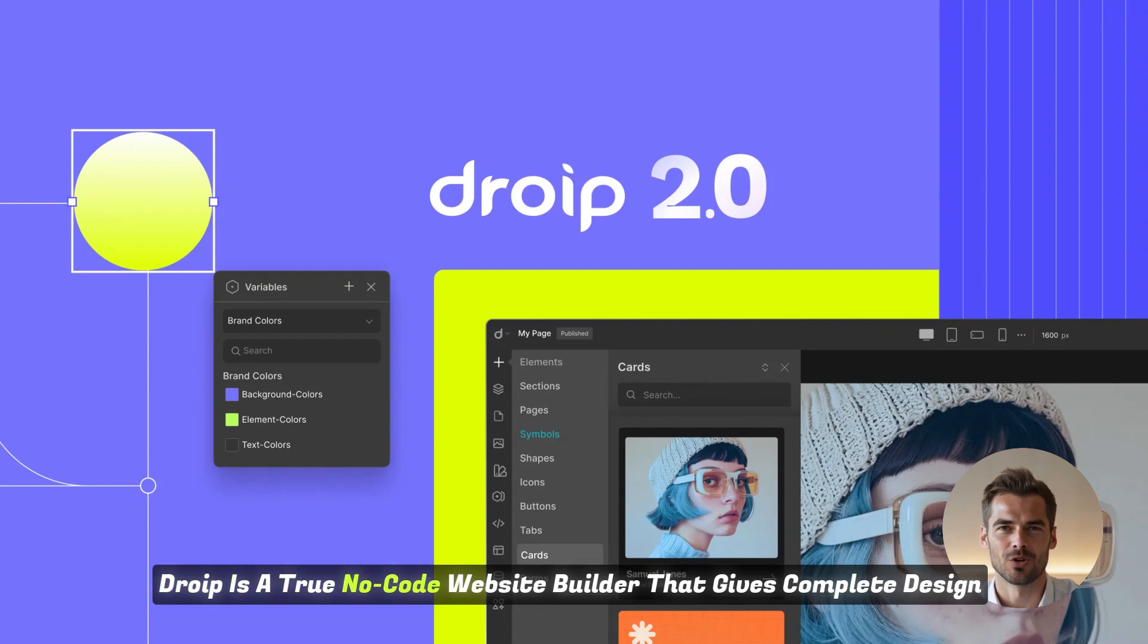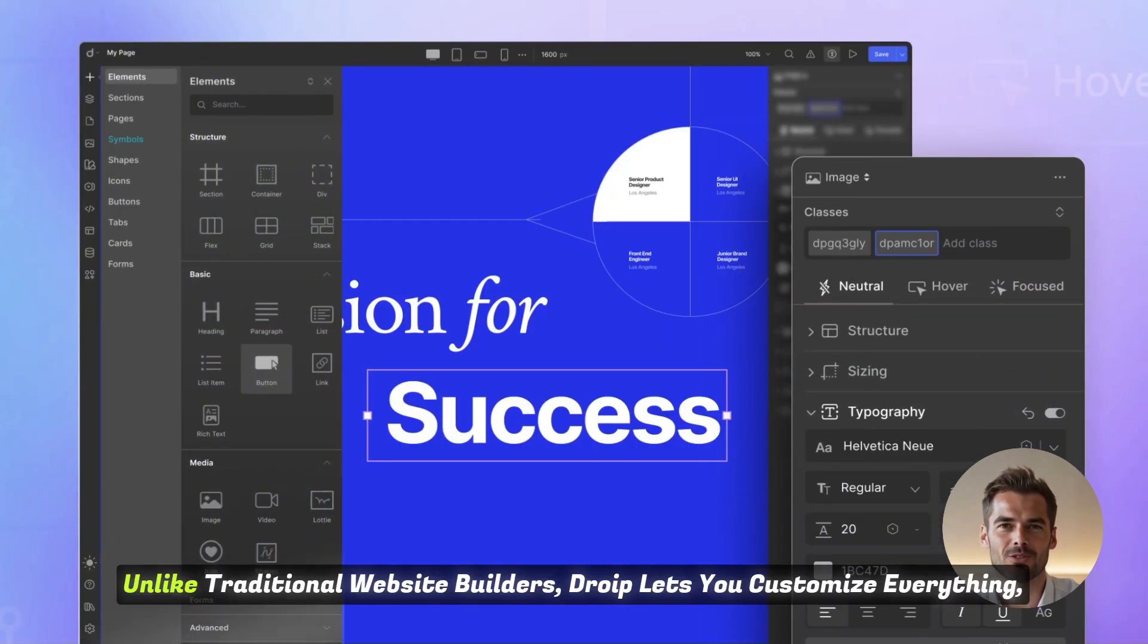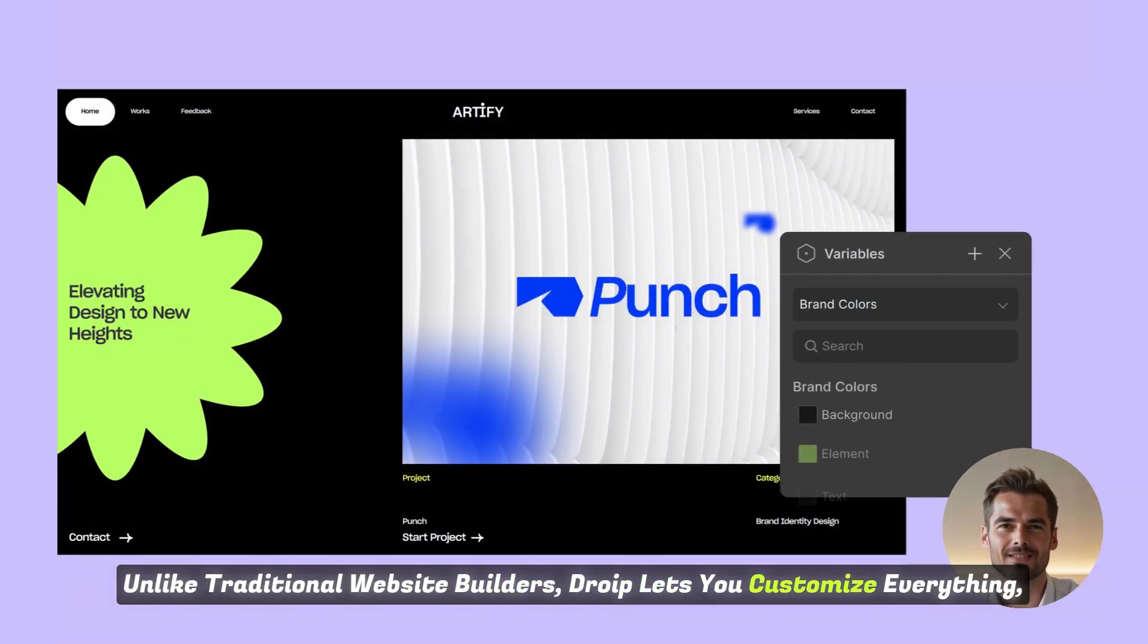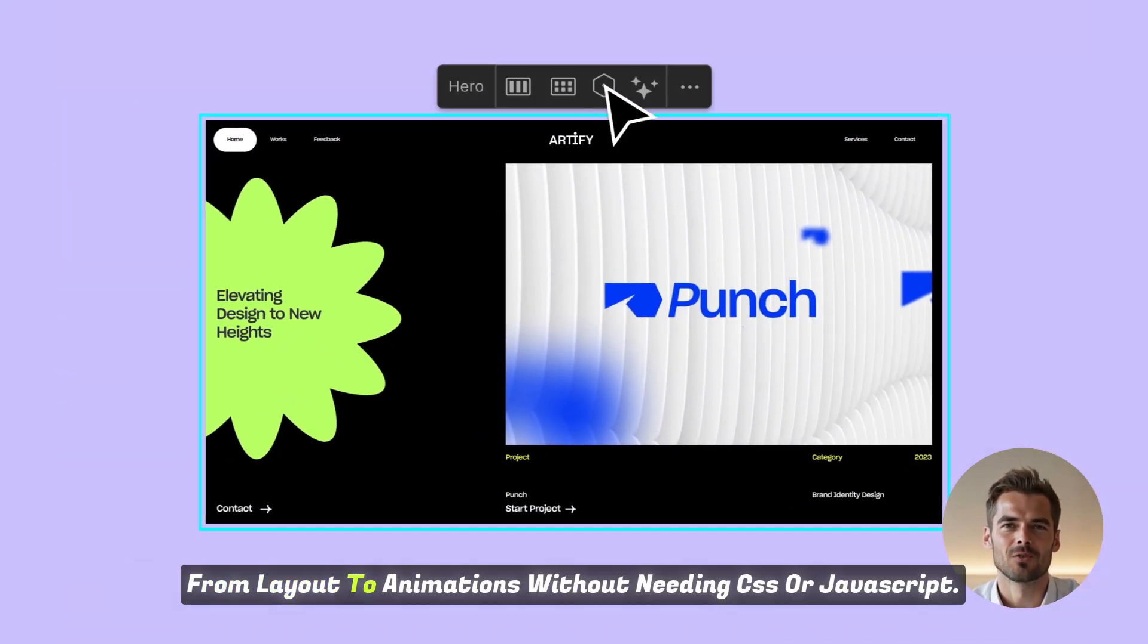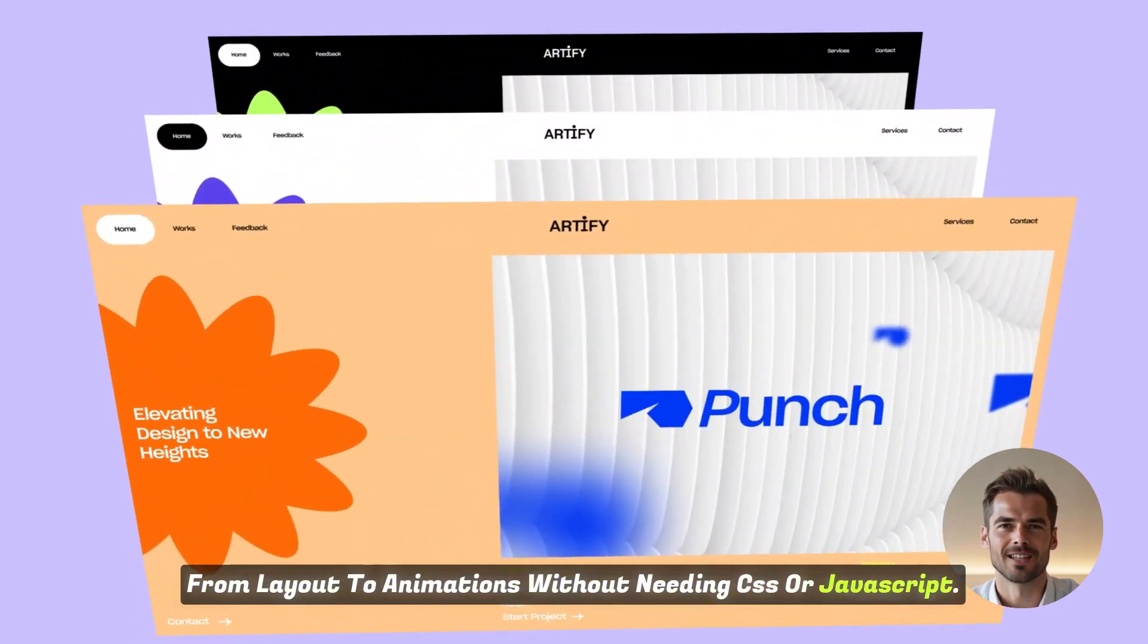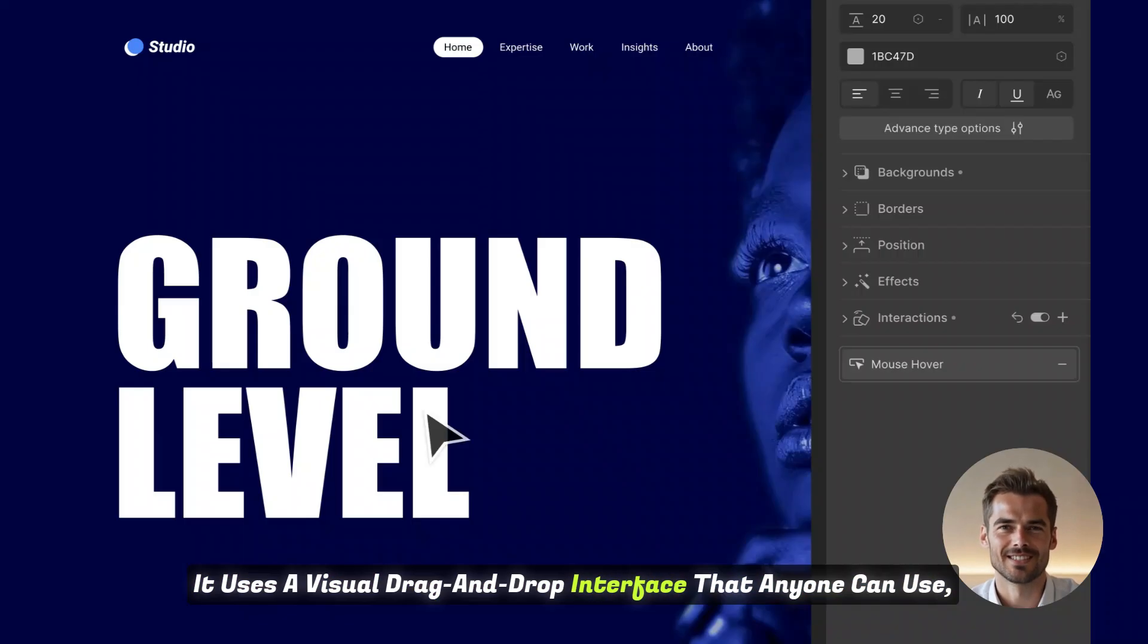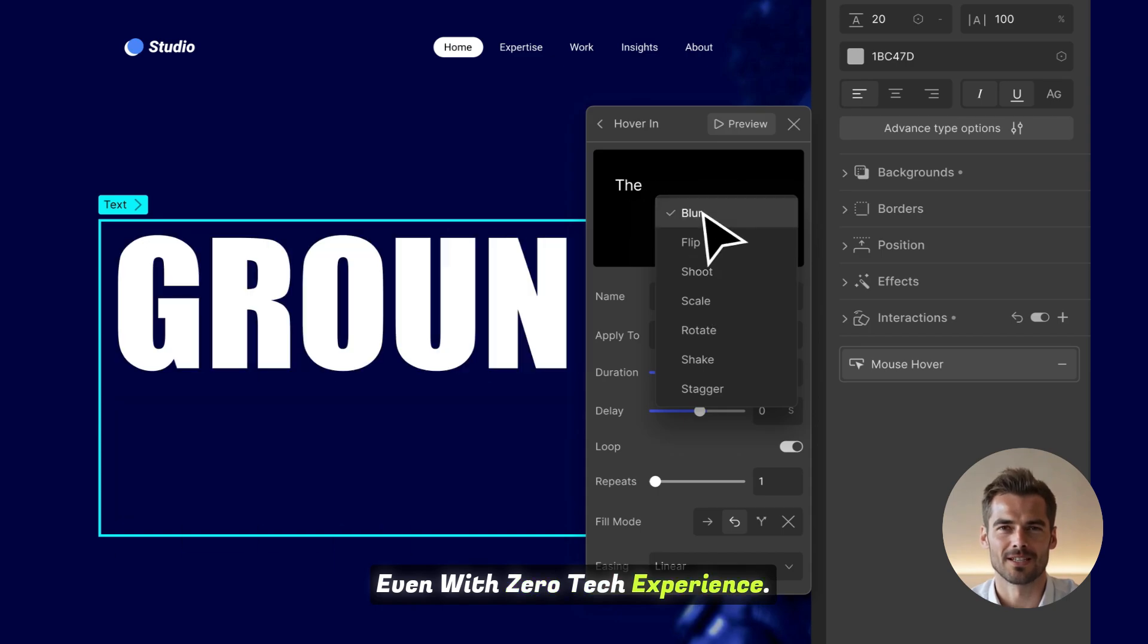DROIP is a true no-code website builder that gives complete design control. Unlike traditional website builders, DROIP lets you customize everything, from layout to animations, without needing CSS or JavaScript. It uses a visual drag-and-drop interface that anyone can use, even with zero tech experience.